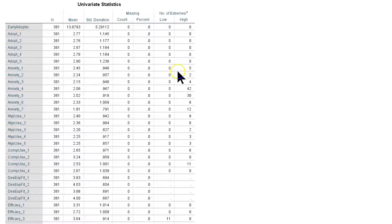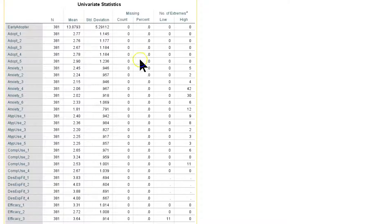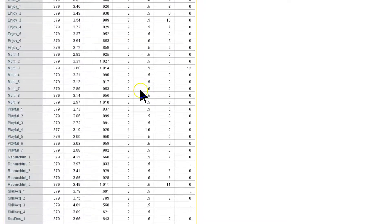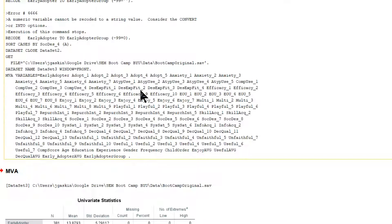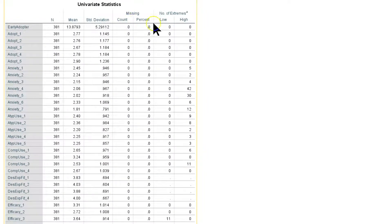And this brings up an analysis of every variable and how many are missing for each variable. Now, if you have a ton of variables, you may want to sort this by the missing percent or missing count.